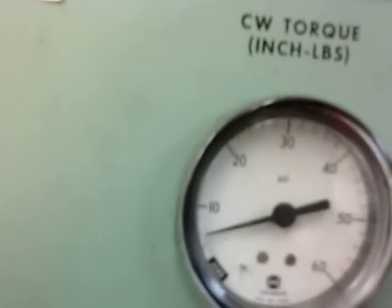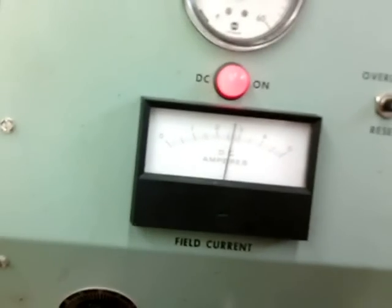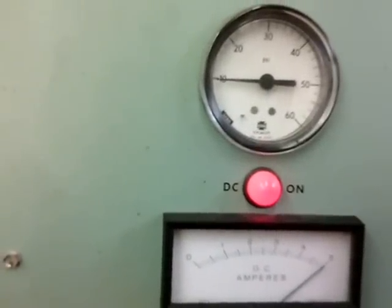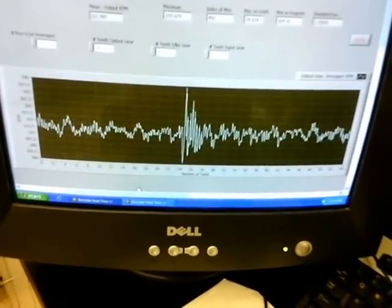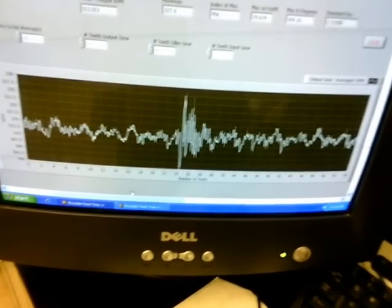So far there is no load applied to the system, but let me try applying a little bit of load to see how the system behaves. The load is one inch-pound. Now I'm applying about 10 inch-pounds of load, and this amazing result shows the track is even smoother.